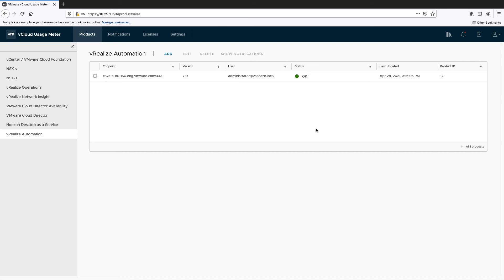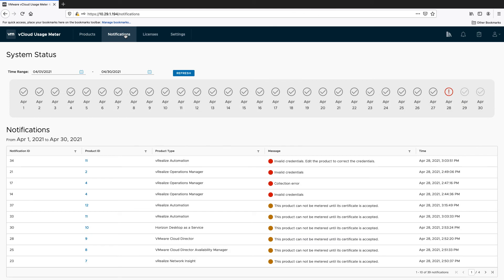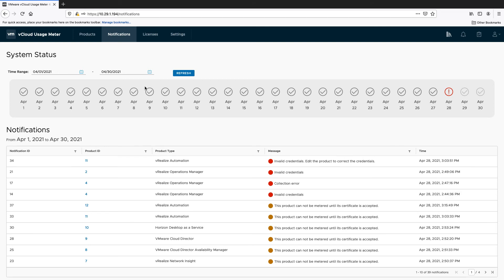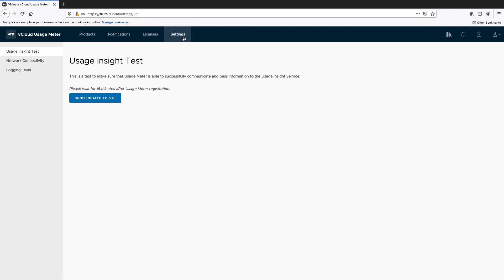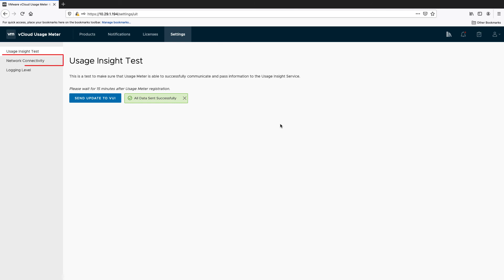Let's now have a look at the rest of the UsageMeter 4.3 features. Under the Notifications tab, you will see the latest notifications related to the added VMware products. Under the Licenses tab, you can view your licenses and their types. Under the Settings tab, you can test the connection to vCloud Usage Insight. If the connection is successful, collected usage data is successfully sent to vCloud Usage Insight. Under Network Connectivity, you can change how to connect to vCloud Usage Insight, directly or through a proxy server. You can also configure the level of information that will be provided in your usage meter logs.